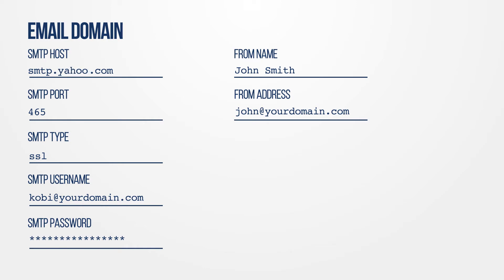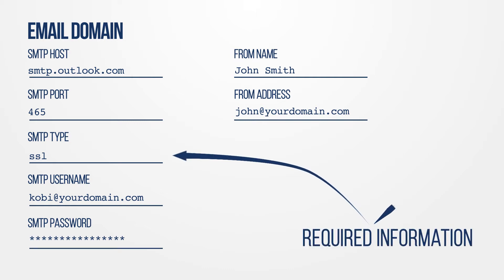Contact your email provider and request they provide you with their settings so you can ensure the integration works correctly. There are several pieces of information that are important to gather from your email provider. They are listed here and are also found on the Tune Help site.